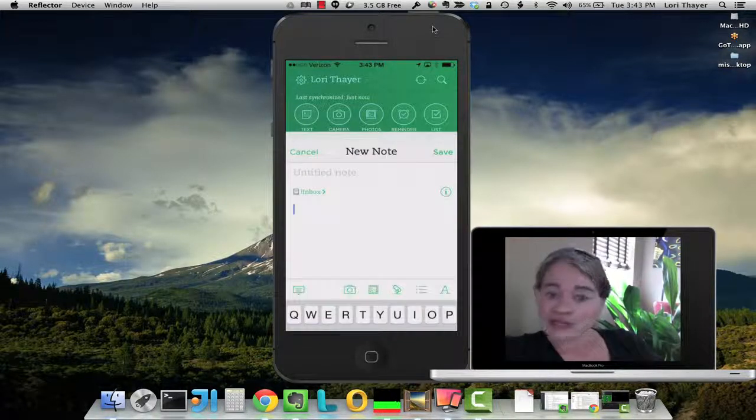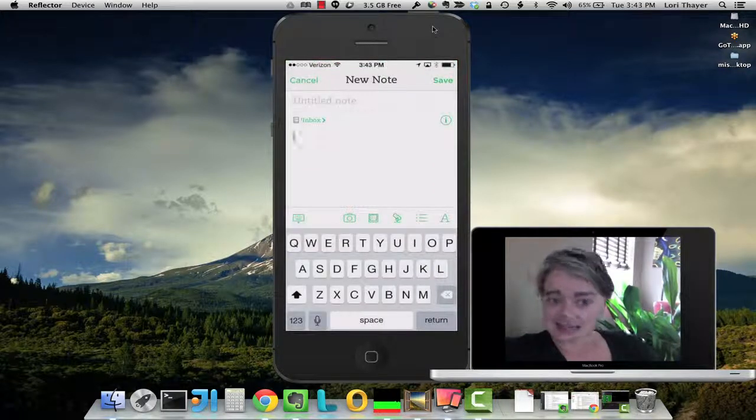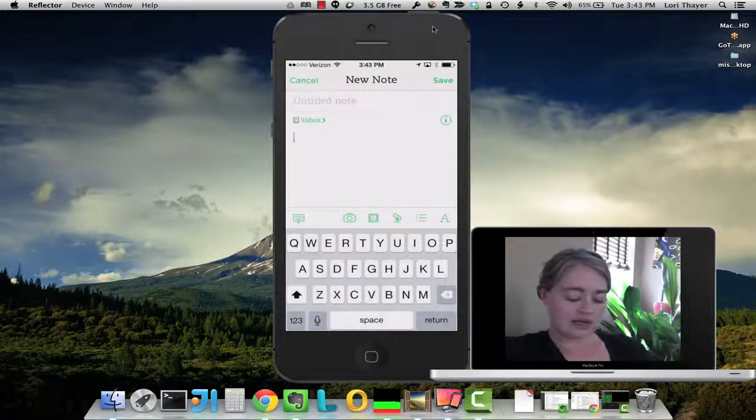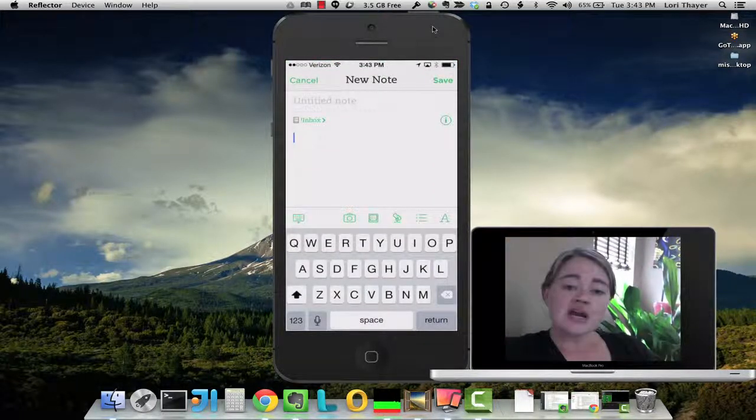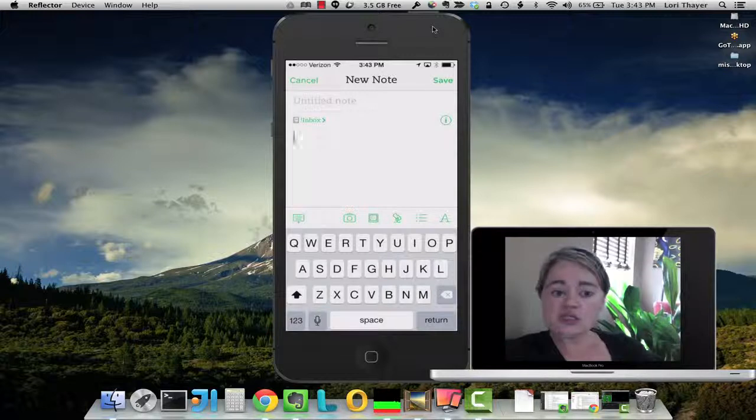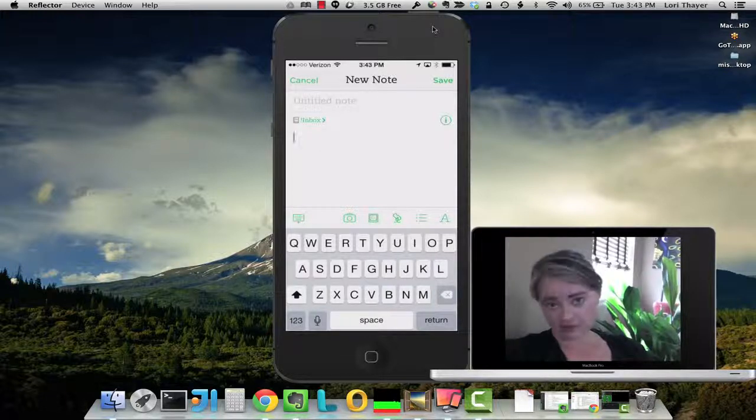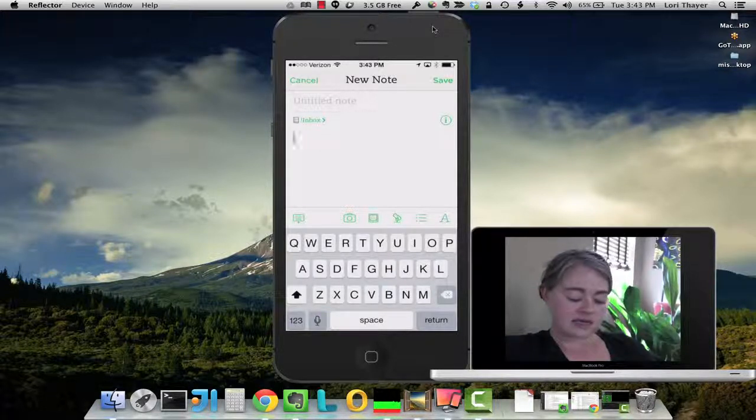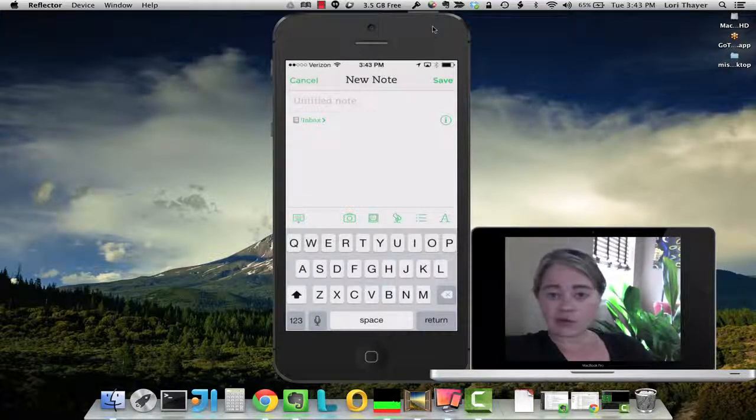So if we click the text note and we're in here, at the very bottom in the keyboard section on your iPhone or iPad, you'll see this microphone.